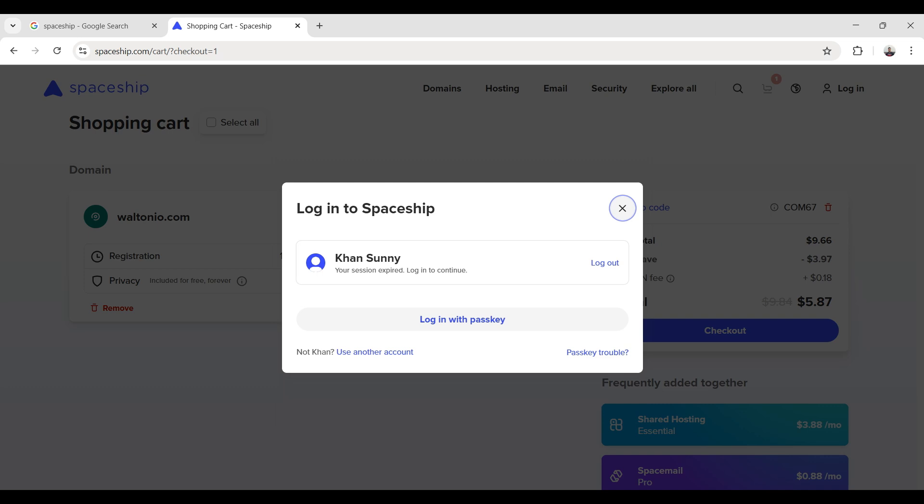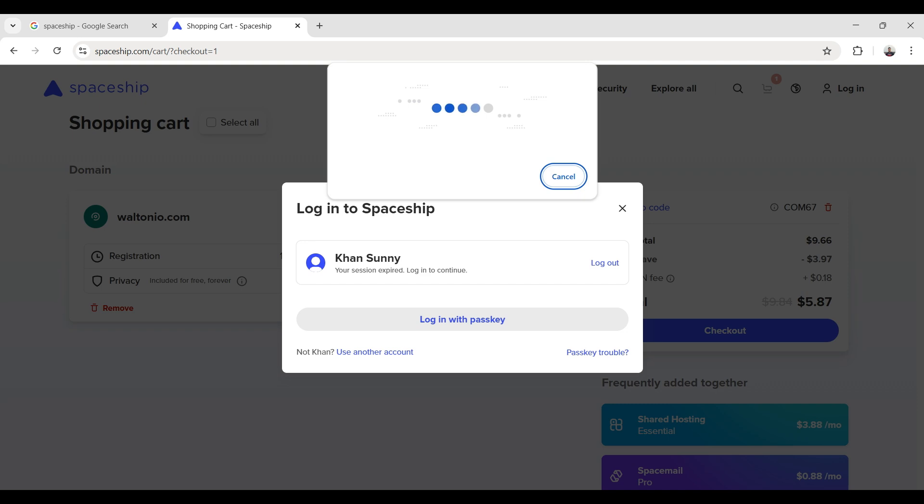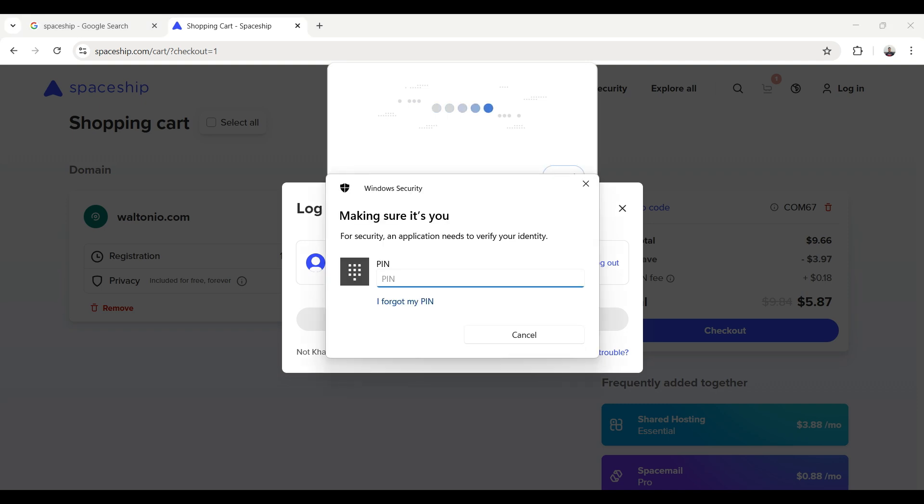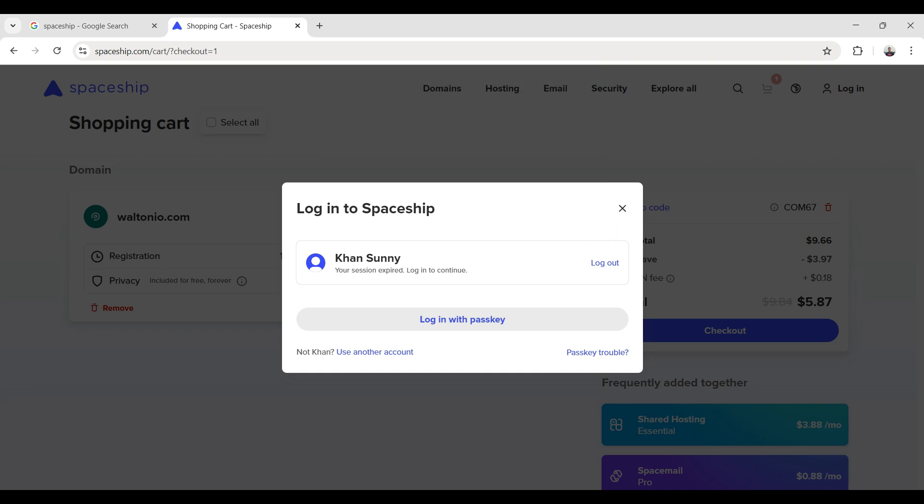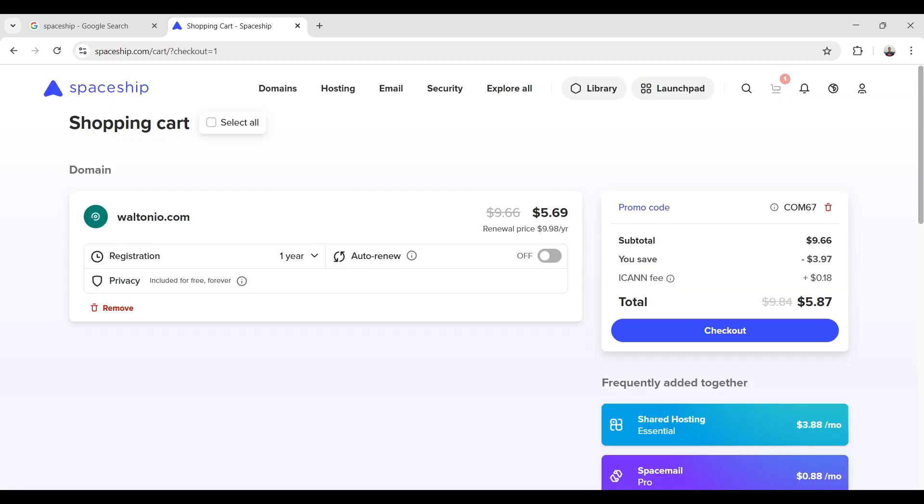It asks me to login, so I click on login with passkey. It connects to my Windows security and asks me to type my PIN. I enter my PIN and login successful.